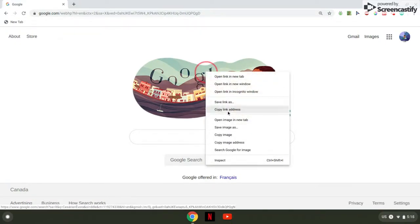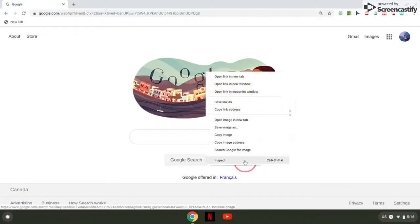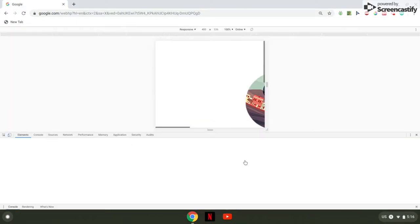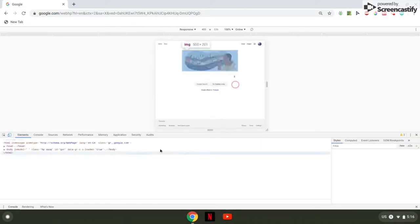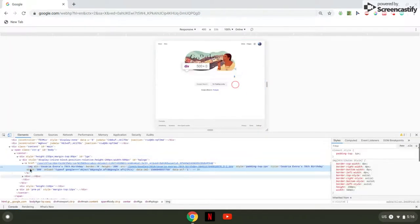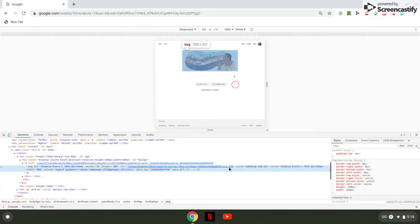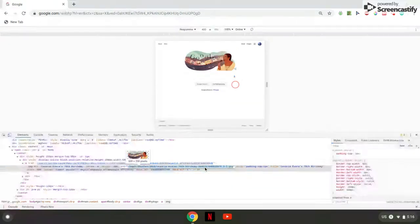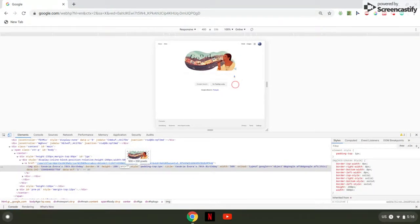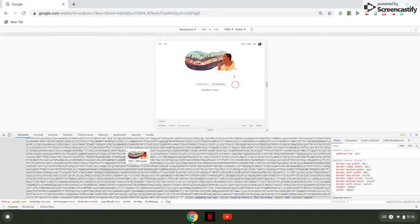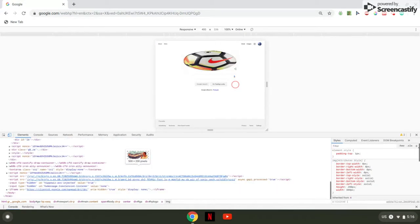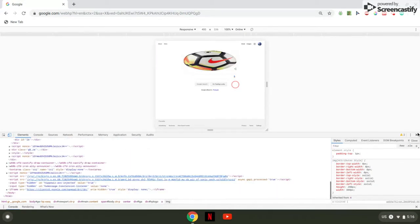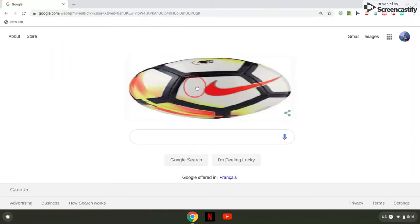You want to right-click, then Inspect. Then you'll get this, and it'll show the link right here. Now click that, delete the link, and press Control-V. That is your new photo. Then press Enter, and there you have it.